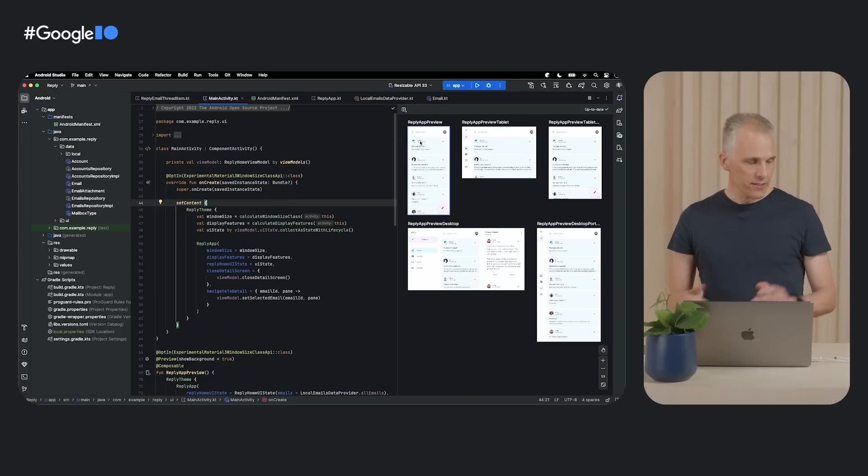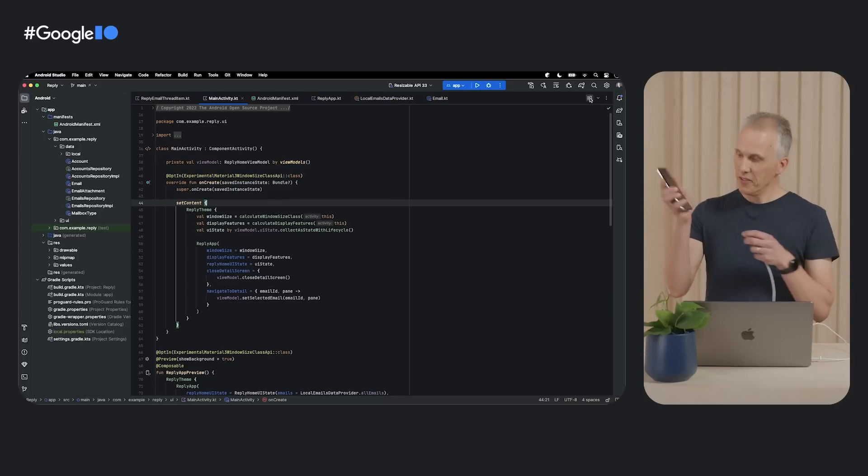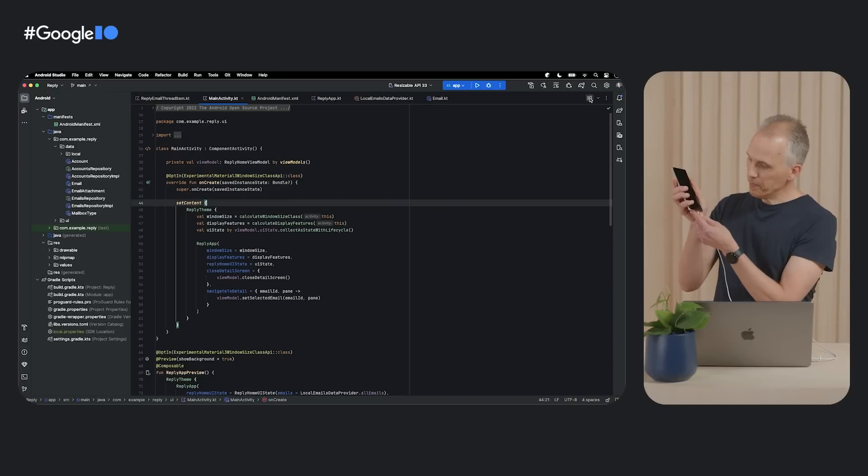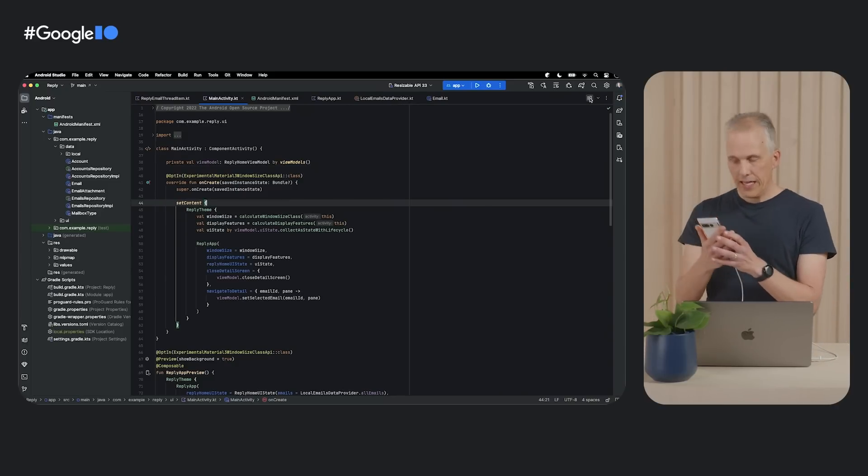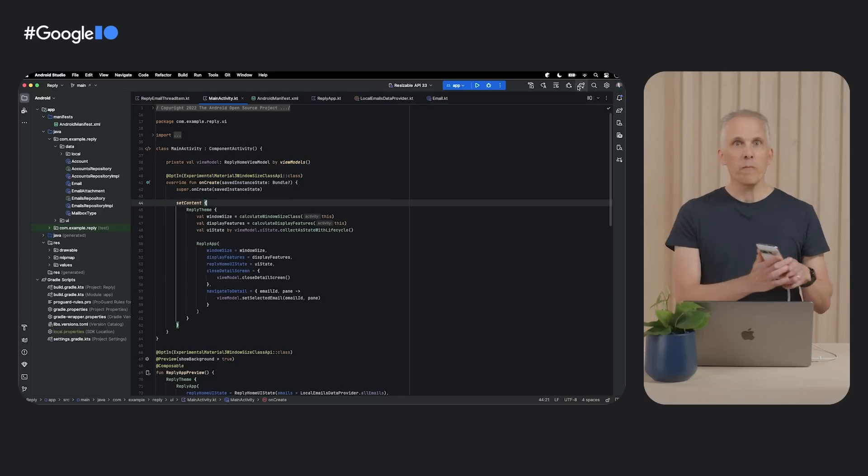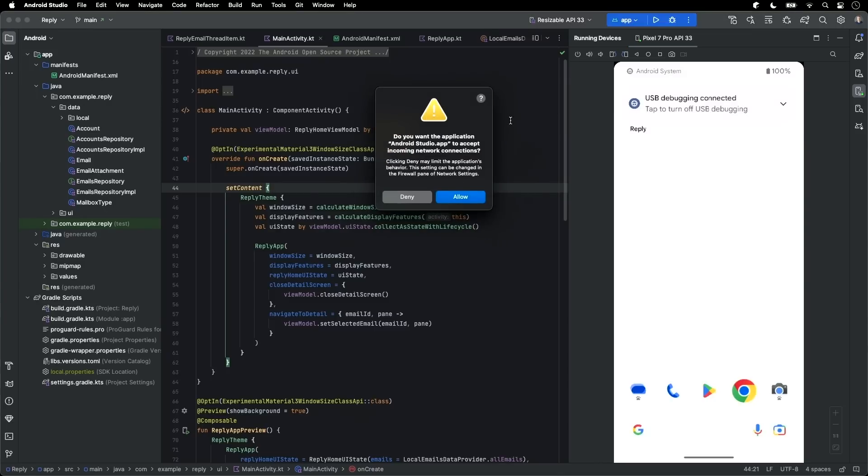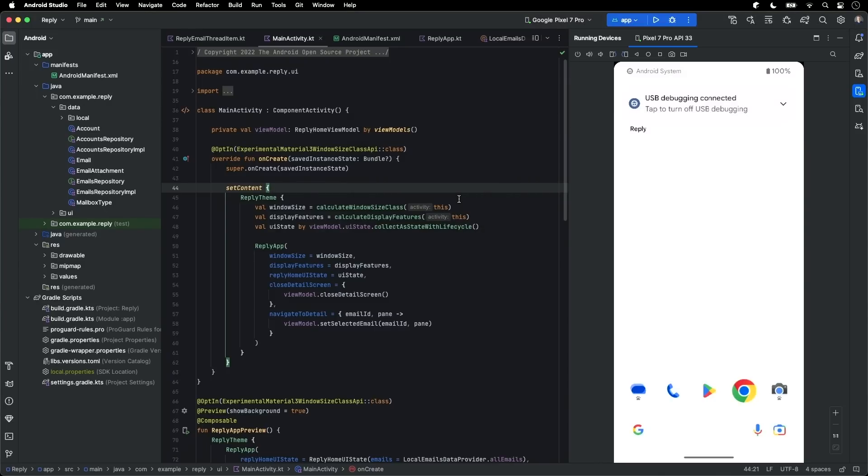For that, I'm going to connect my phone to the computer. And as soon as I do, I get the new device streaming window in Studio so I can put my phone down and interact with it directly from within the IDE. So we'll run the app.